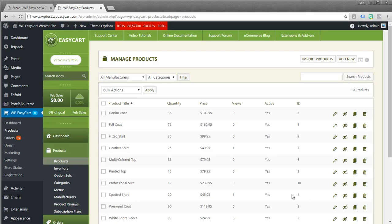Welcome to WP EasyCart. In this video tutorial we're going to walk through how to create categories and organize your products into groups.